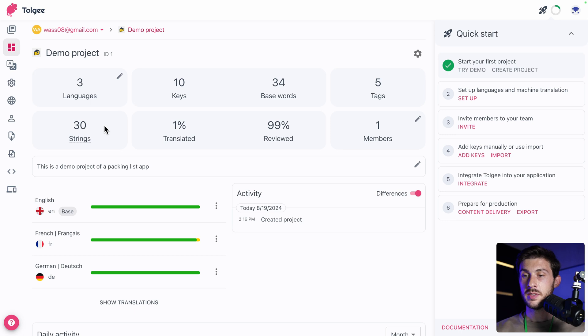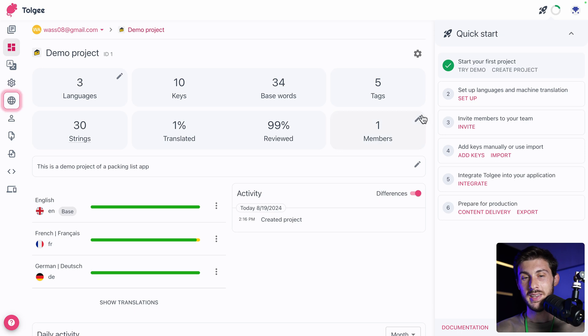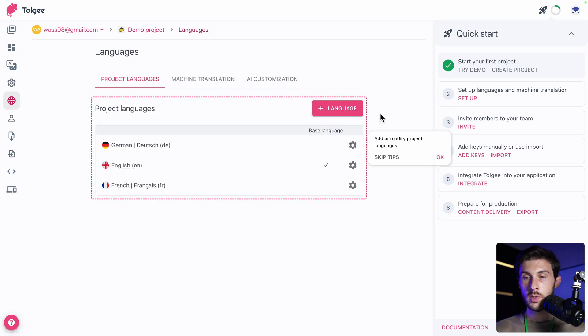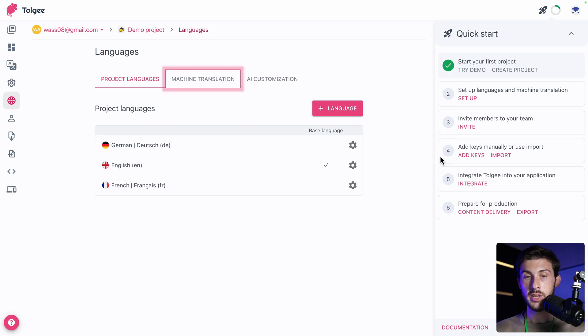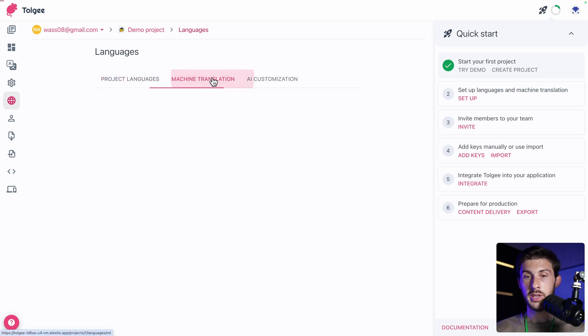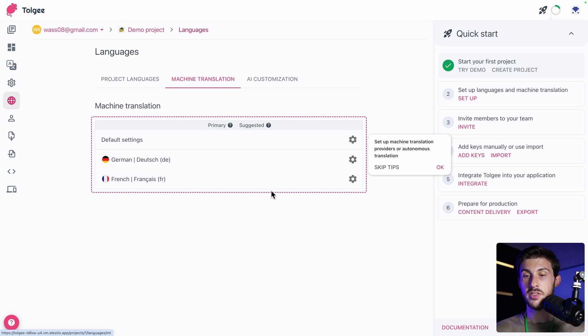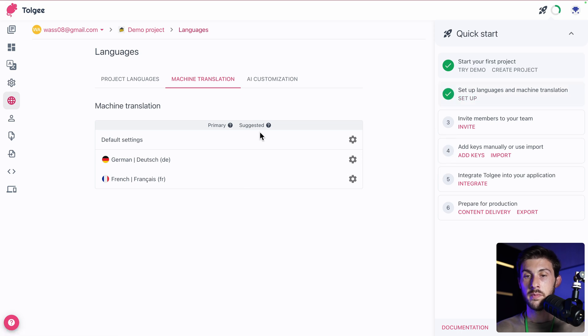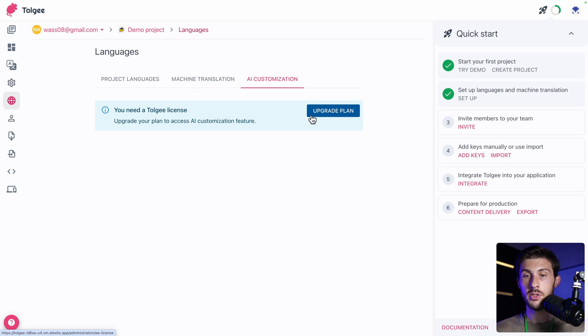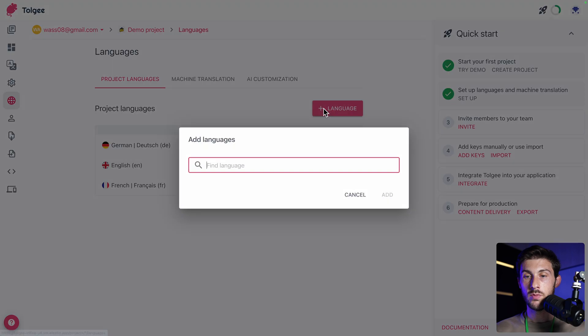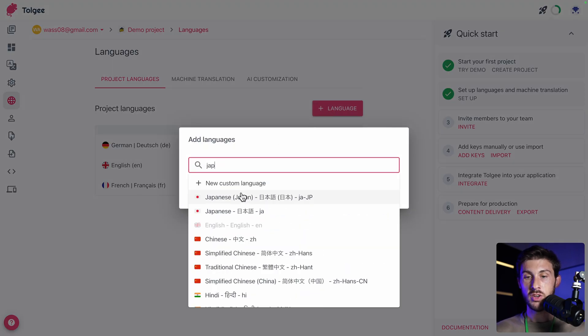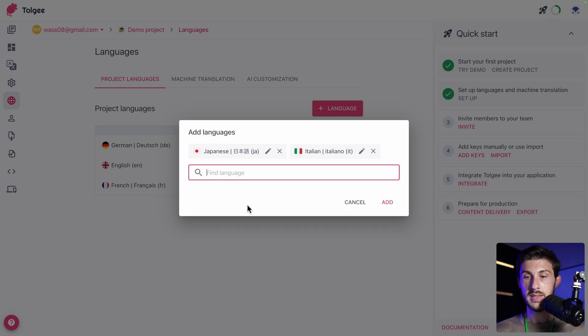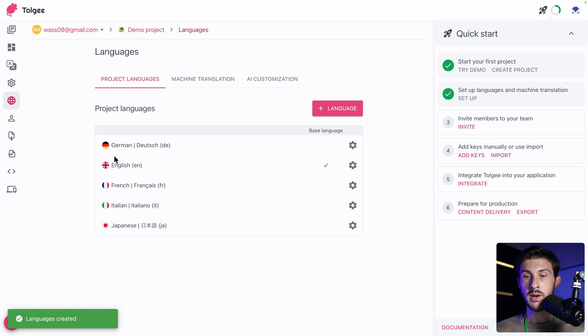Then the second step of the quick start guide is to set up languages and machine translation. We need to click here on the globe icon. We can add or modify project language here. We can also enable machine translation to use machine translation algorithm to automatically translate some content. And if we want to add AI customization, unfortunately, it's only in the premium plans. But you can add it to your instance if it's something that adds value to what you do. So let's go to project language. We can see how to add language. Let's say Japanese or Italian. Let's add those two languages. And now they are in the list. And the base language is English.